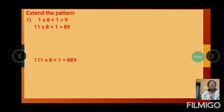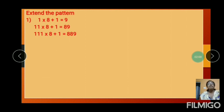And the next question: extend the patterns. 1 into 8 plus 1 equals 9. Next — 11 into 8 plus 1: 88 plus 1 equals 89. And triple 1 into 8 plus 1 equals 889.